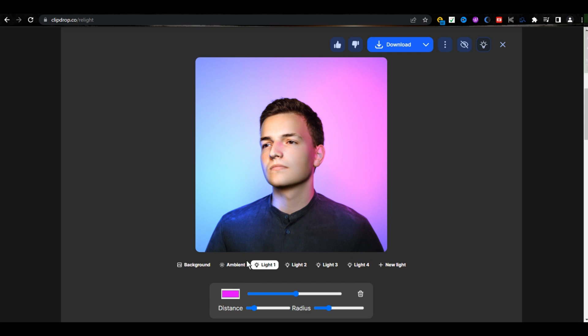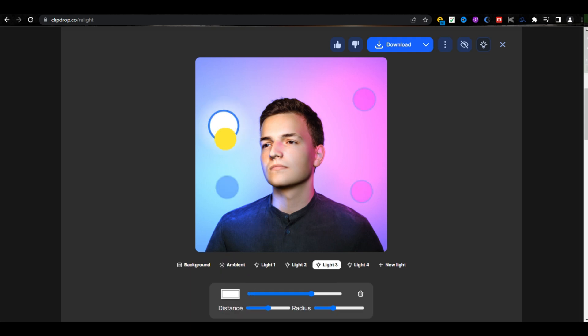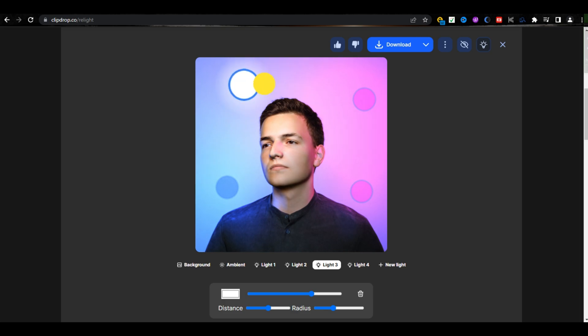From here, you have to click on ambient, and then click on any light, and drag it to change its position, like this. And from here,